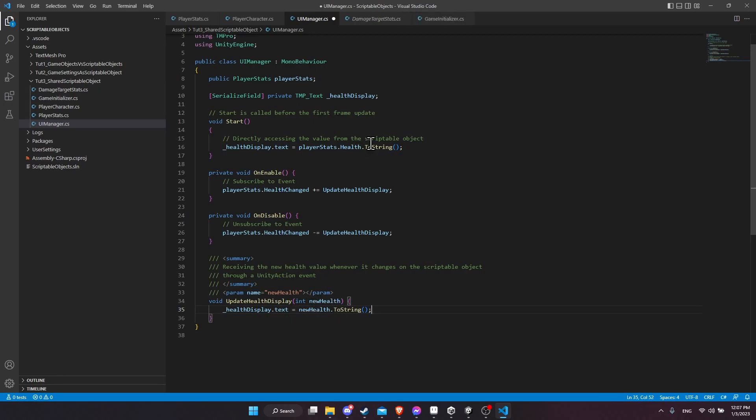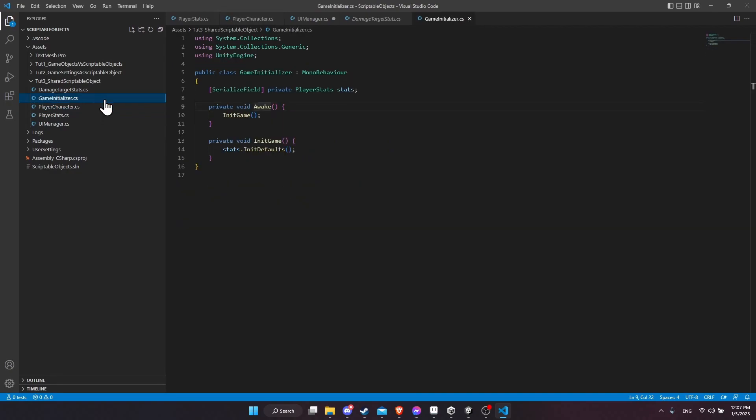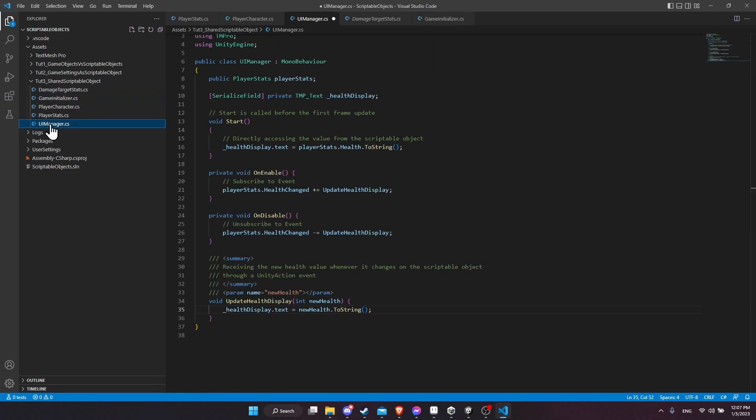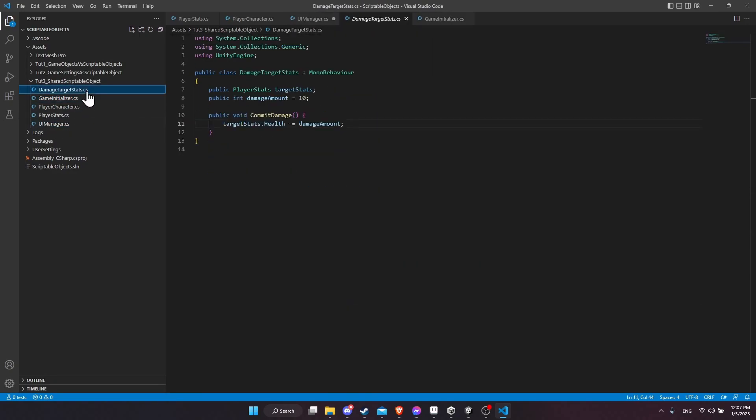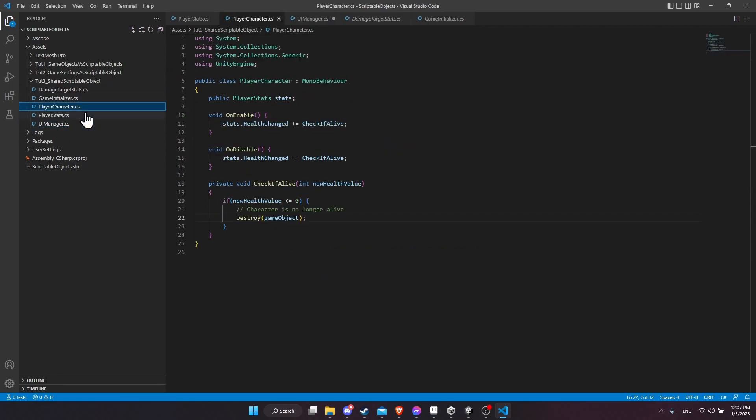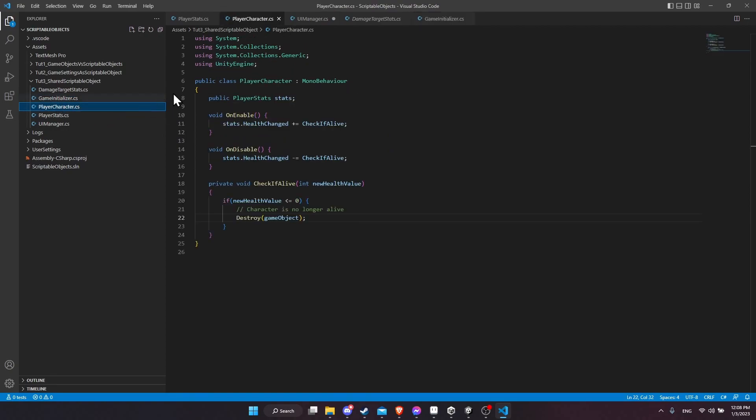So why the scriptable object is so powerful in this way is that if you had the health value stored directly on the player character, then you would have to have other objects, such as the game initializer, need to know about the player character so that it could set the health value on the player character. So you would need to find the game object and the game initializer. You'd need to find the game object in the UI manager and possibly the health button as well. Though you could have the health button just be managed by the UI manager if you wanted to. But you'd have to have the UI need to directly know about the player game object and other game objects that care about the player character, like the game initializer, would also have to know directly about this script on the player game object.